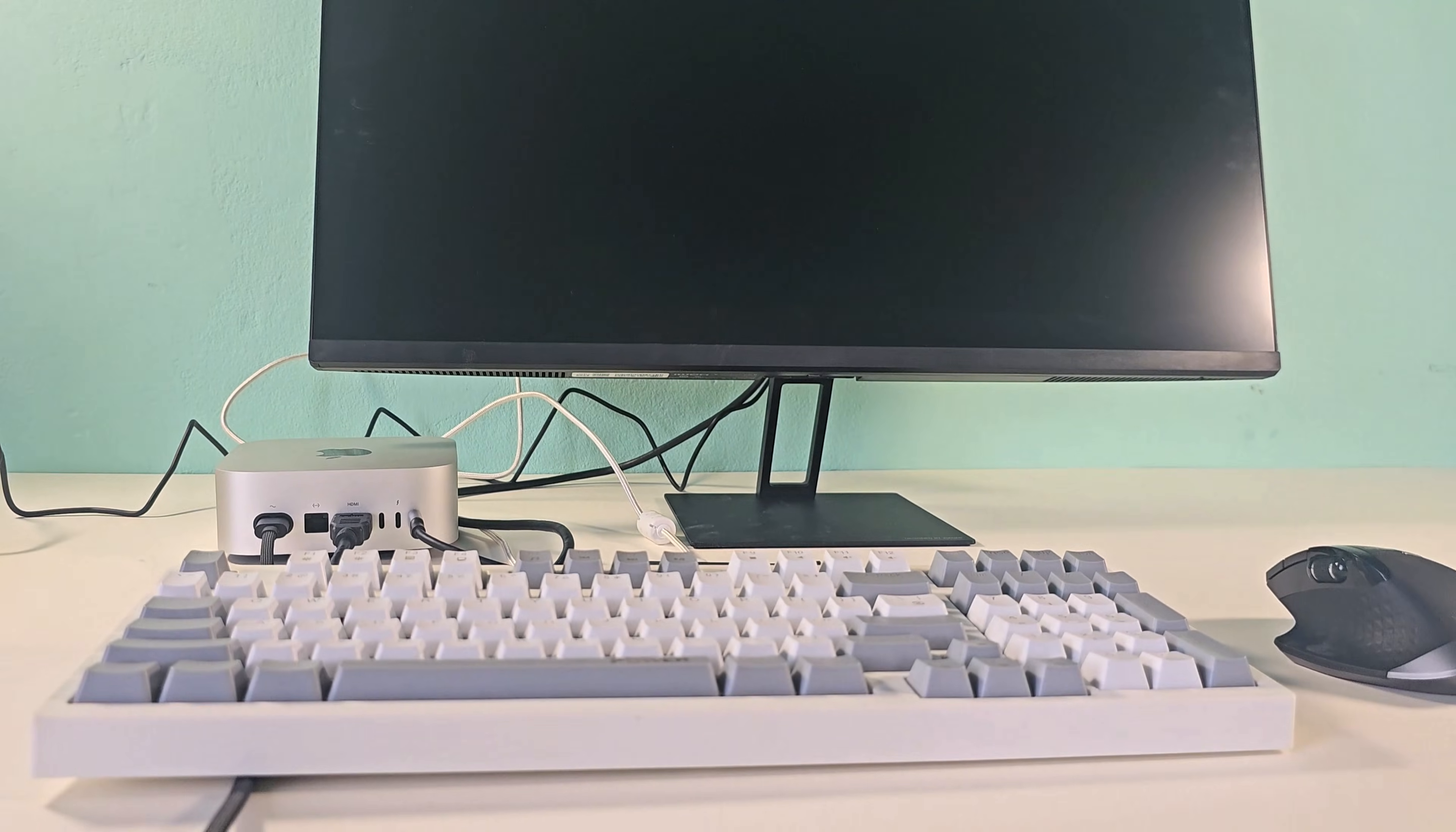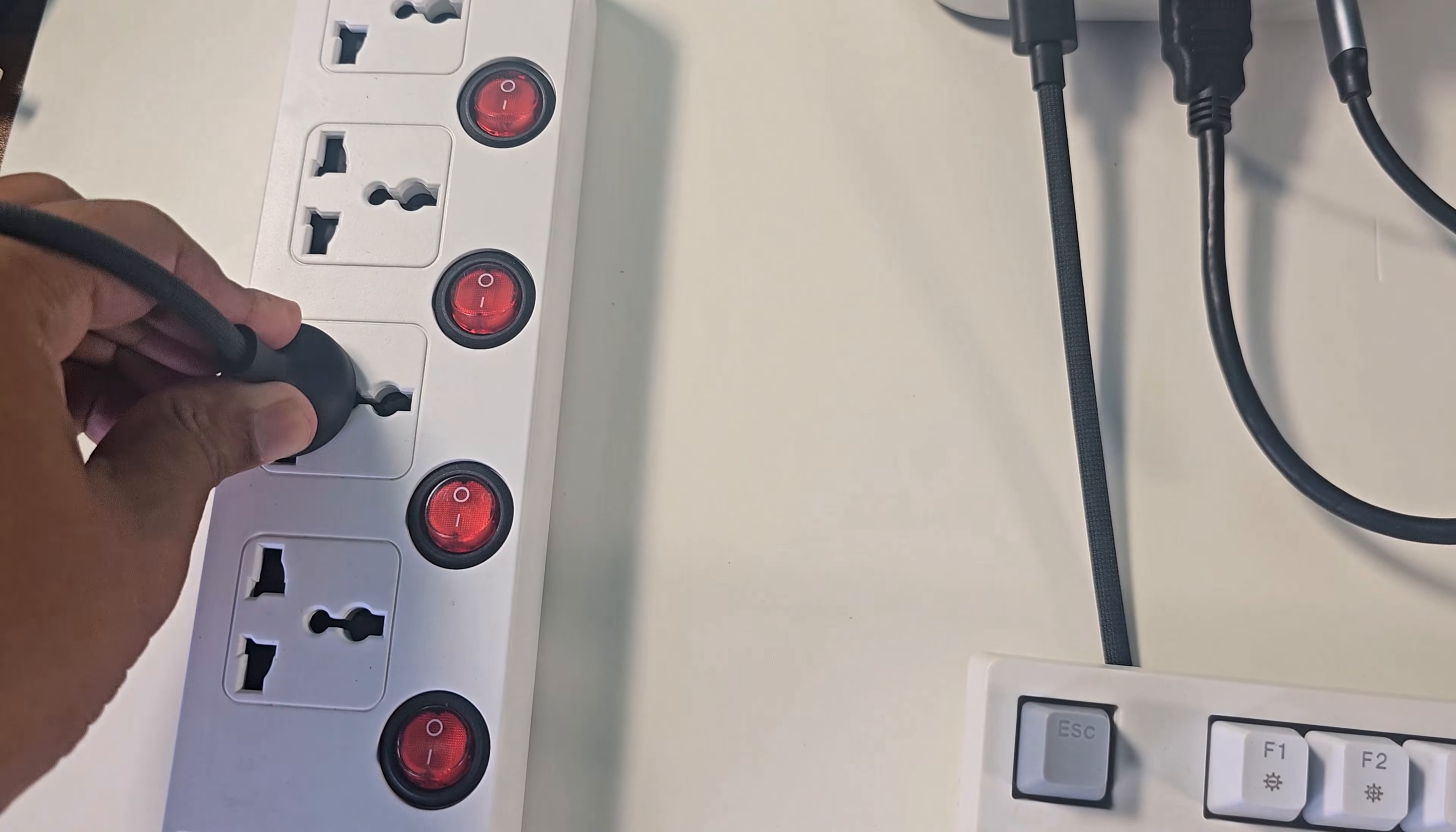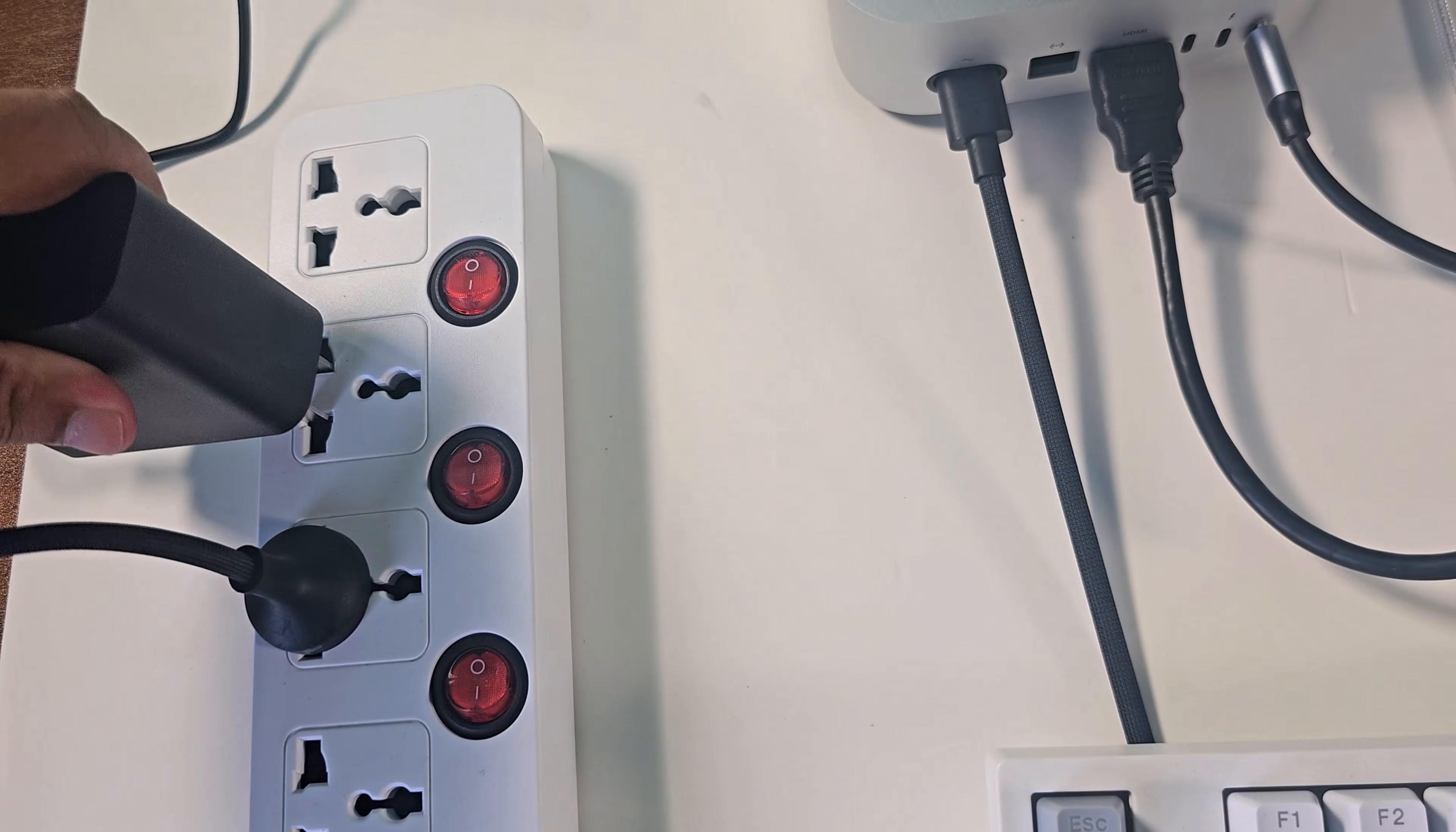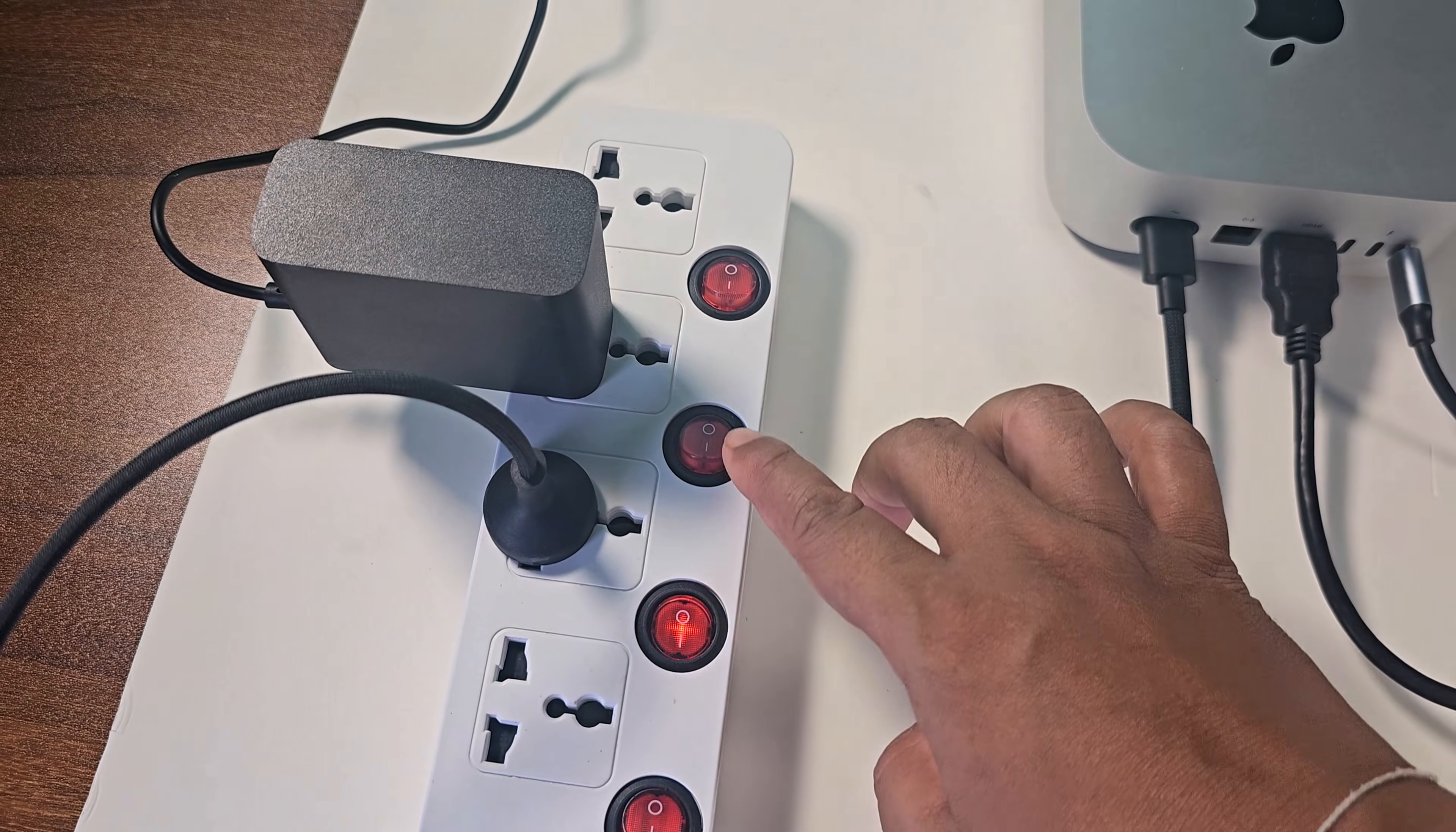Now all the connections are done. Then connect the AC power line to the Mac Mini M4 and the monitor. Then turn on the switch.